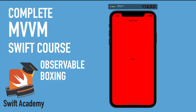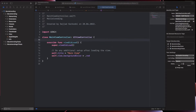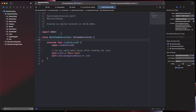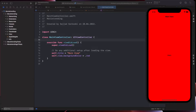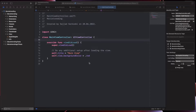Now that we have all the base classes and categorized folders and groups for our MVVM pattern, let's move on and create a main table view inside our main view controller. This is our main view controller and we want to put a table view inside it so we can load the data.